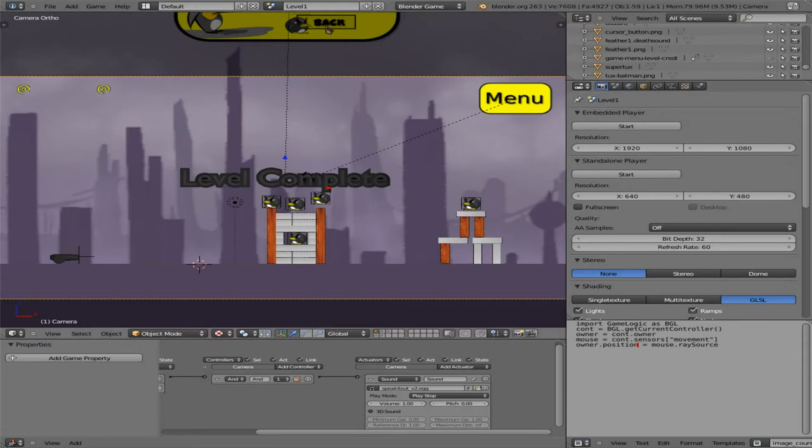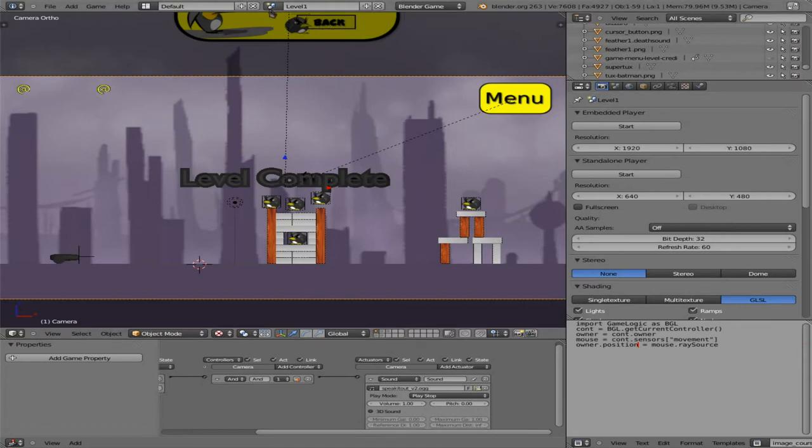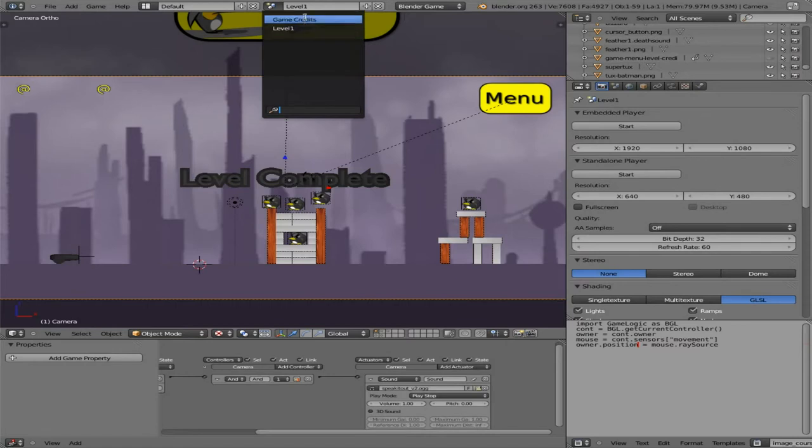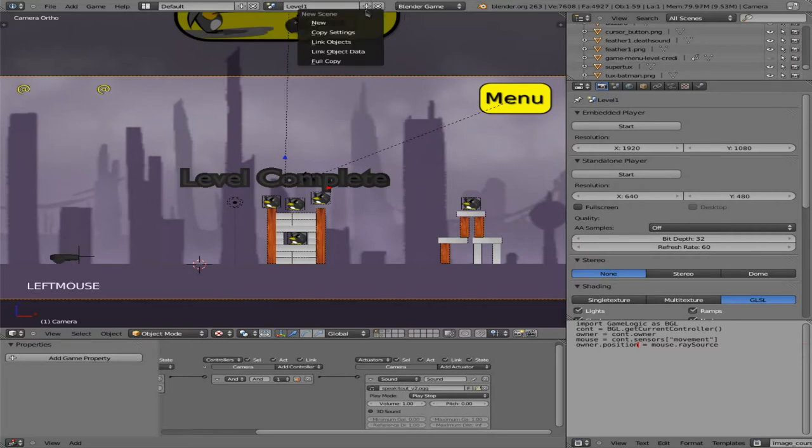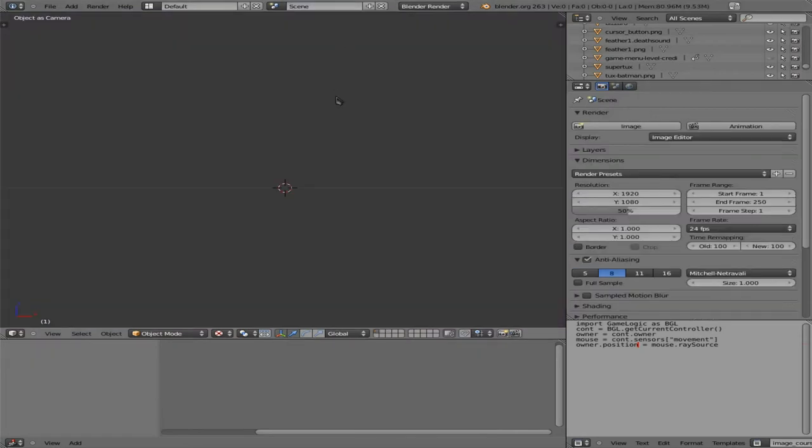So let's see. I'm going to come up here. So far we've got two scenes, our level one and our game credits. We need a main menu that's able to link to both those and other levels that we create. So I'm going to click this plus sign and I'm going to create a new scene.